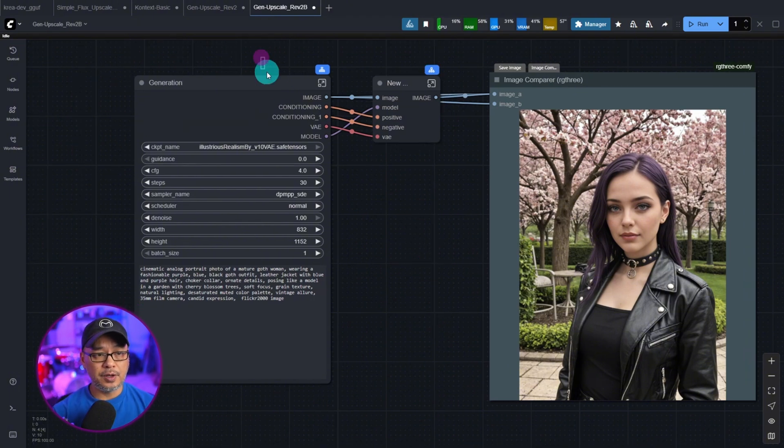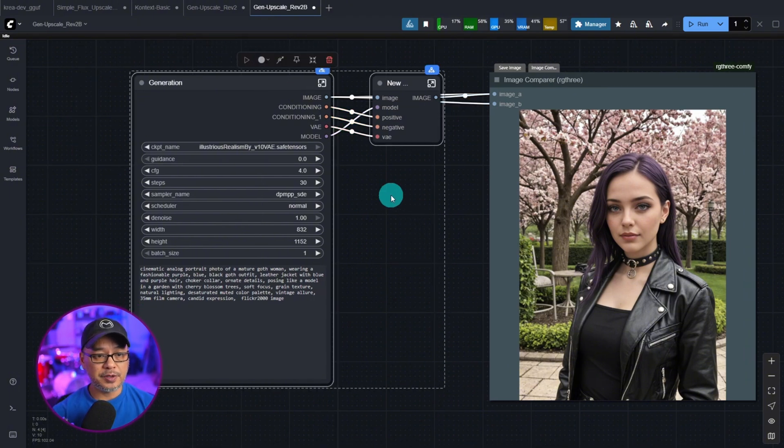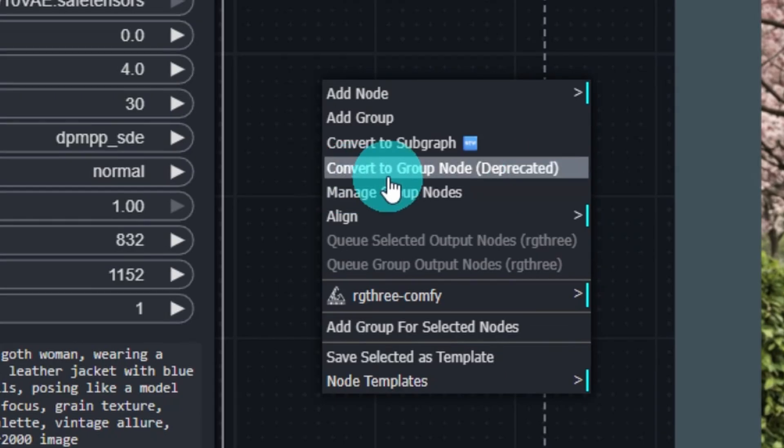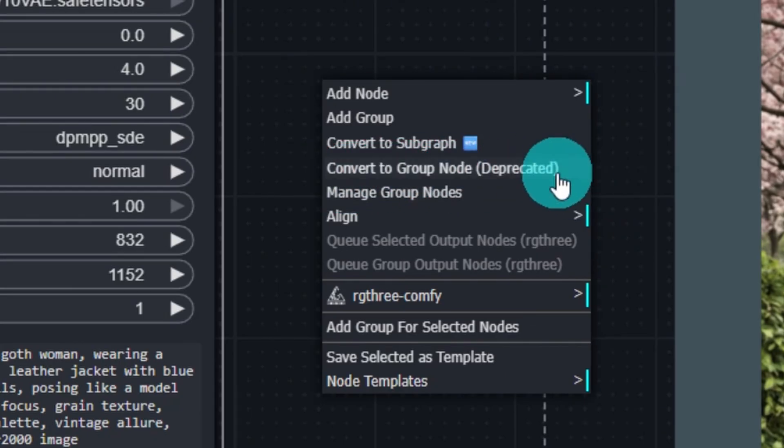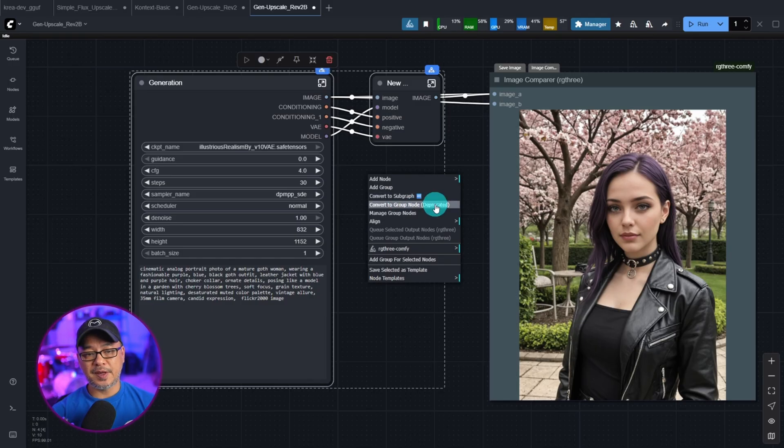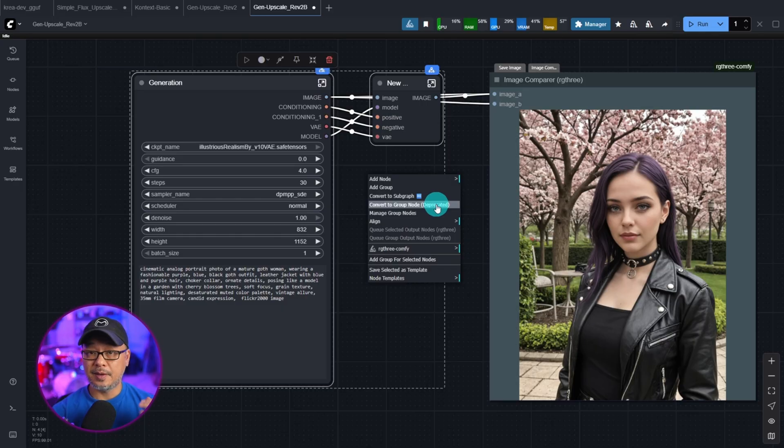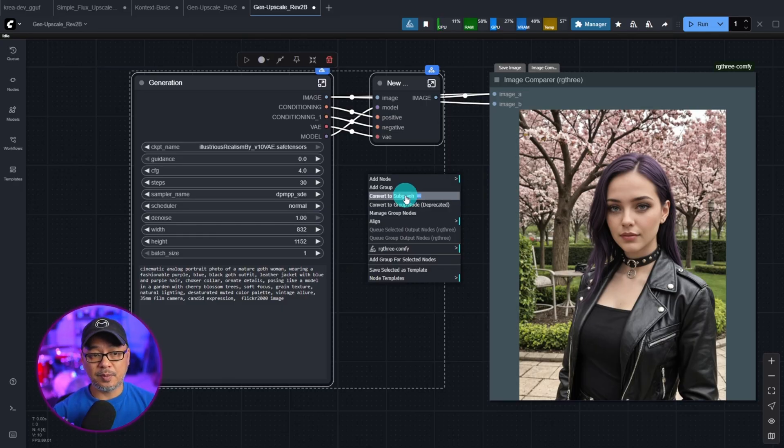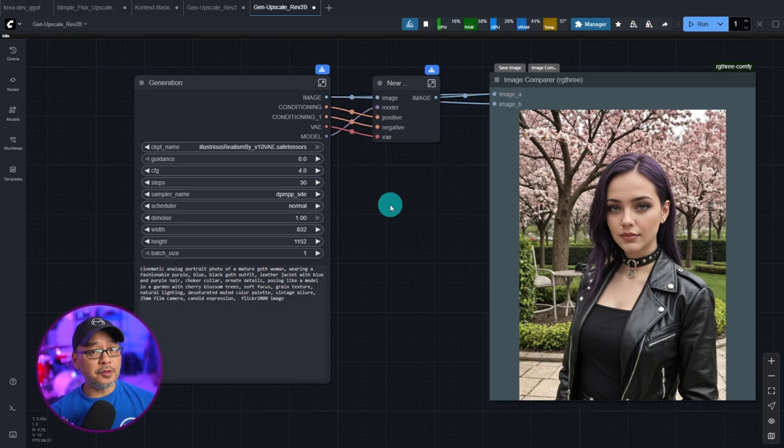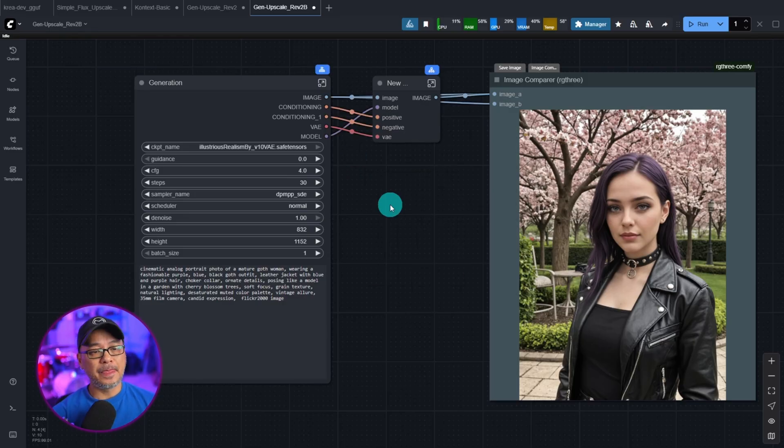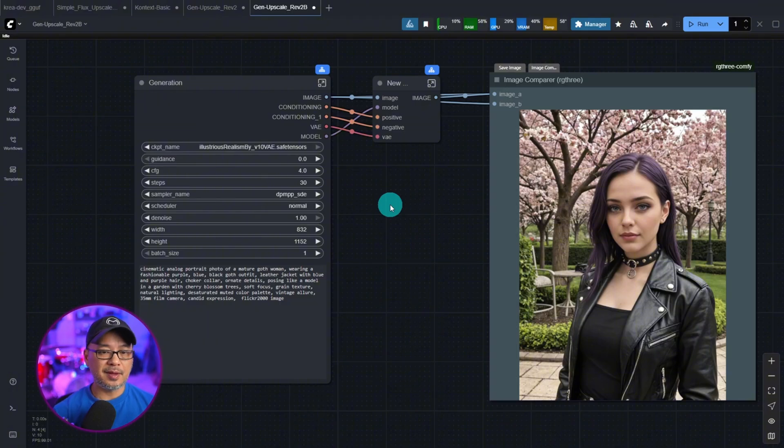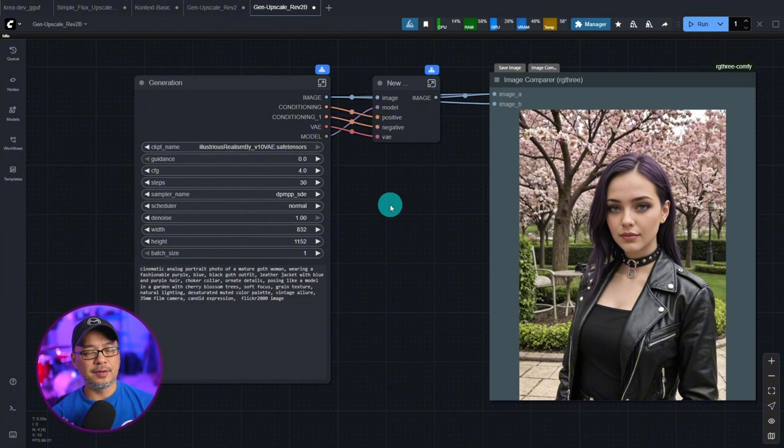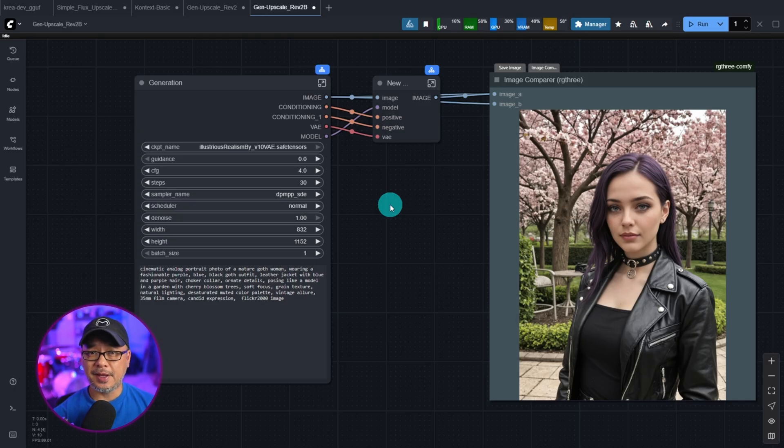So previously, what we do is select a bunch of nodes, right click, and then it says convert to group node. But you'll see here now it says deprecated. Eventually, this is going to be replaced by subgraph. And although that worked fine for most things, it wasn't perfect. Sometimes it wouldn't work with certain nodes or you would lose connections.